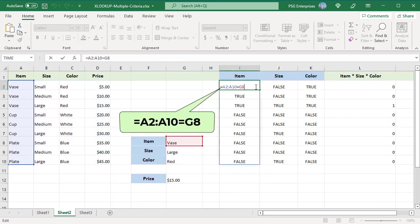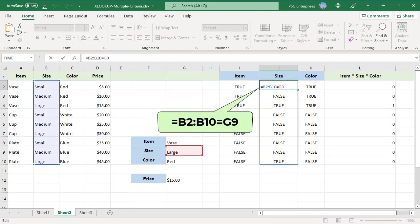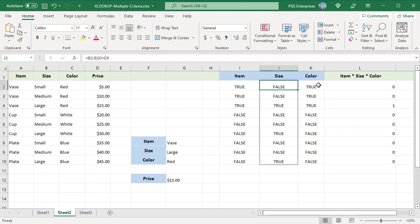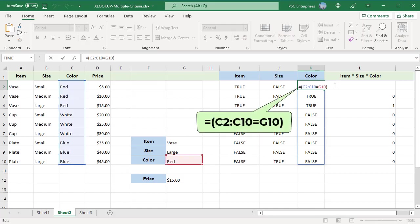This expression returns an array of true or false comparing each value in the item range A2 to A10 with the item value in G8. The next expression compares each value in the size range B2 to B10 with the size value in G9. The next expression compares each value in the color range C2 to C10 with the color value in G10.